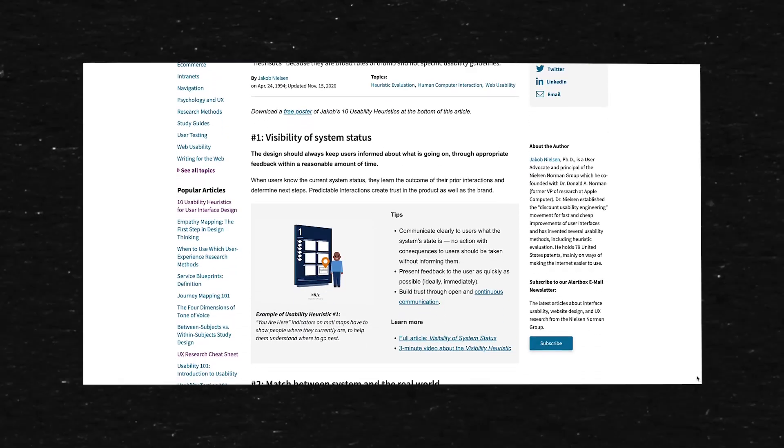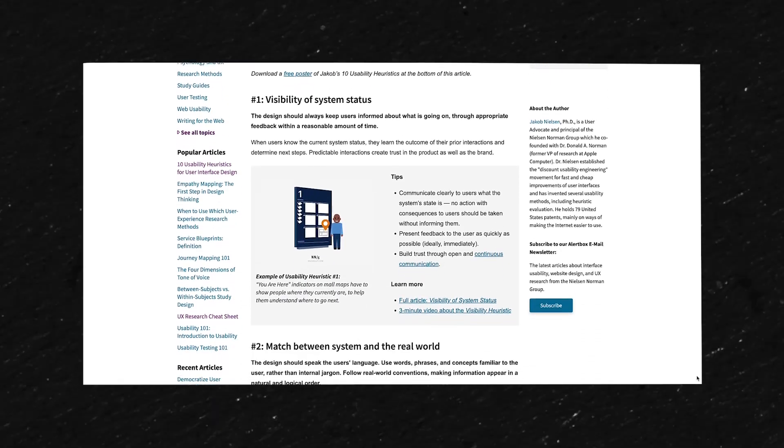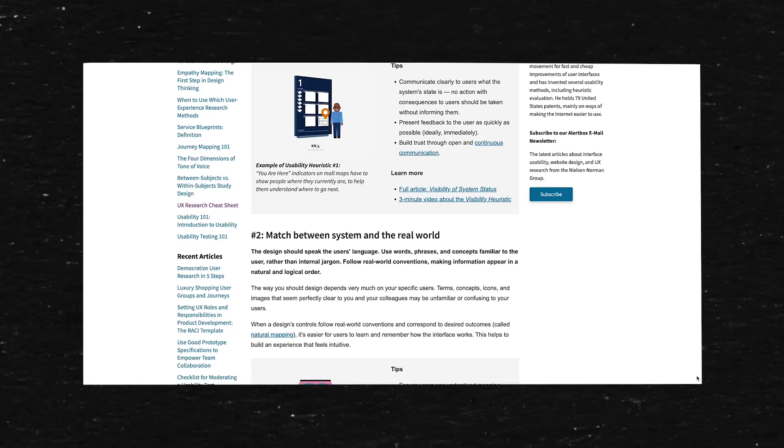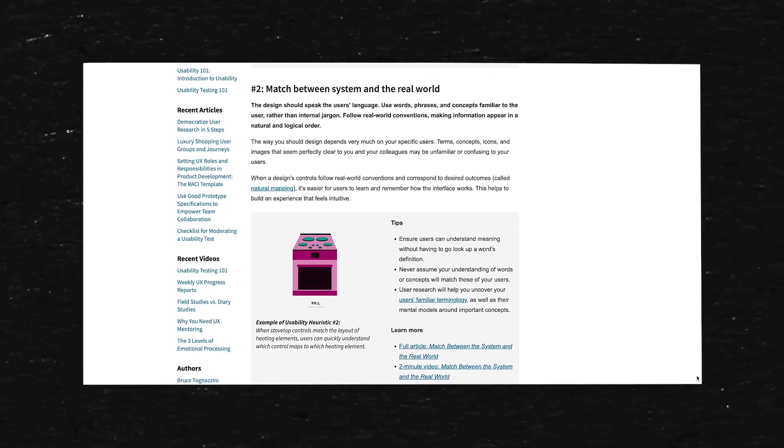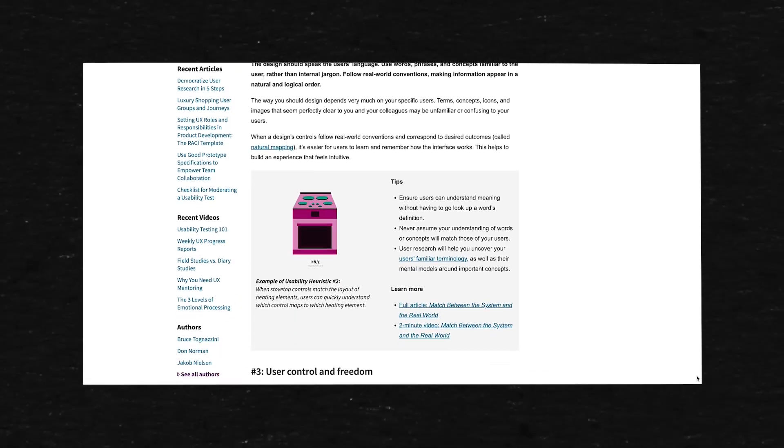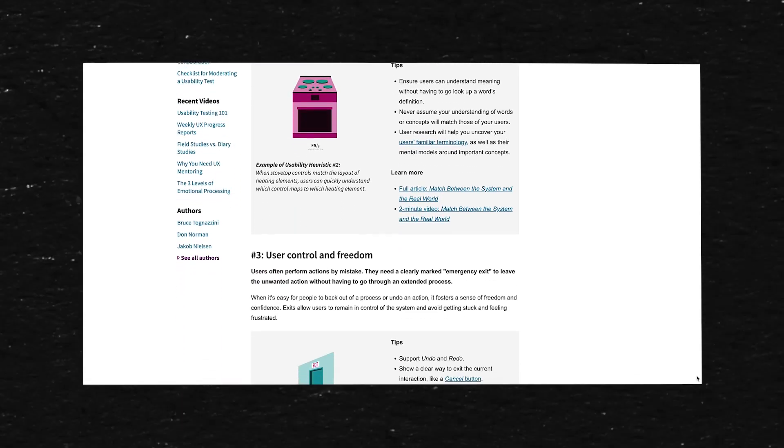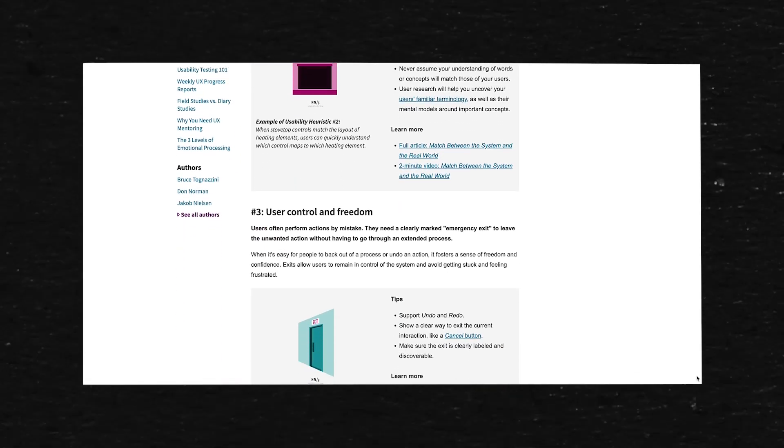The famous 10 usability heuristics for user interface design by the Norman Nielsen Group took inspiration from these.